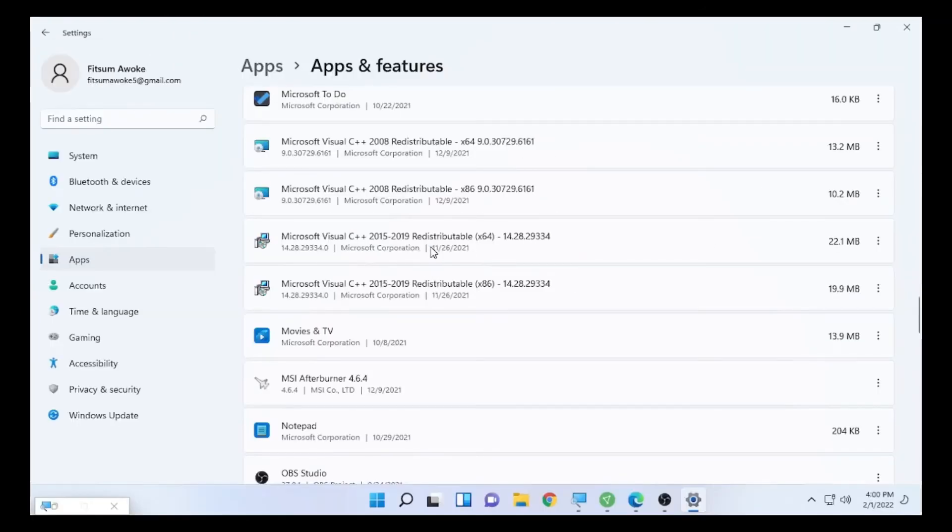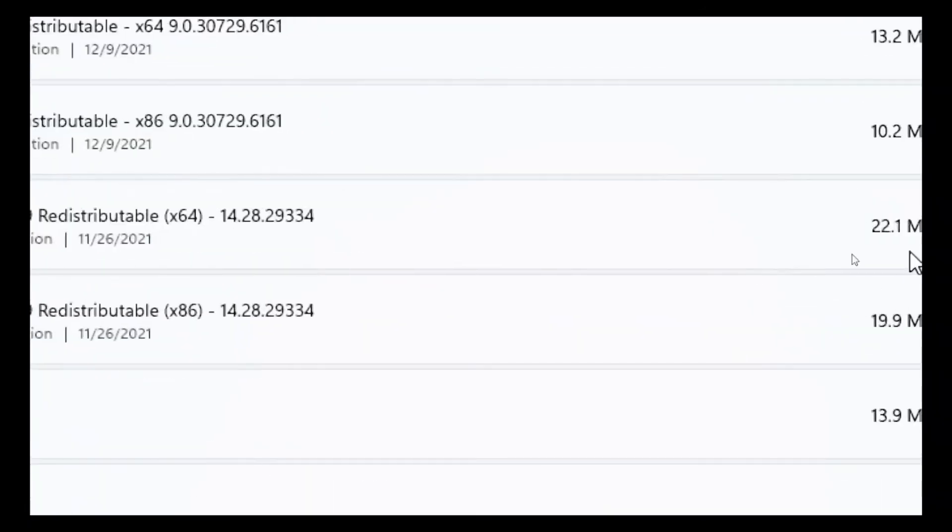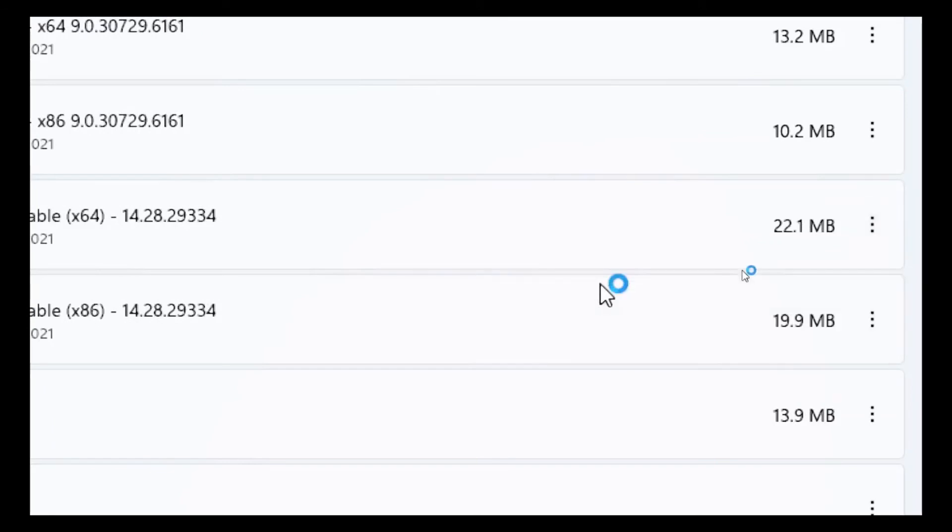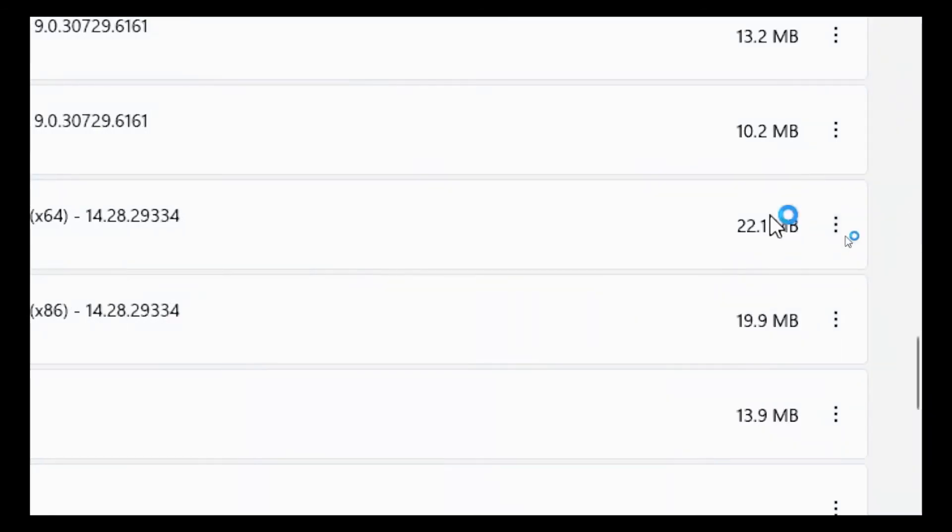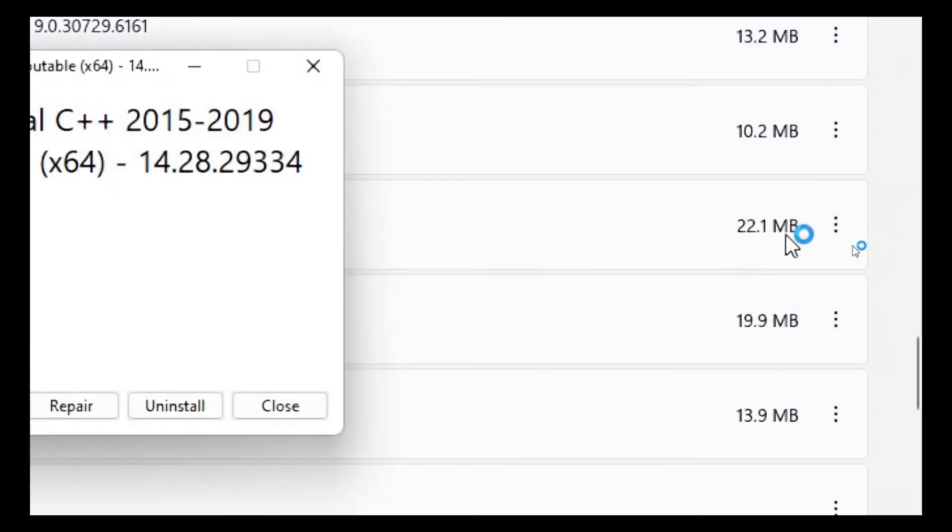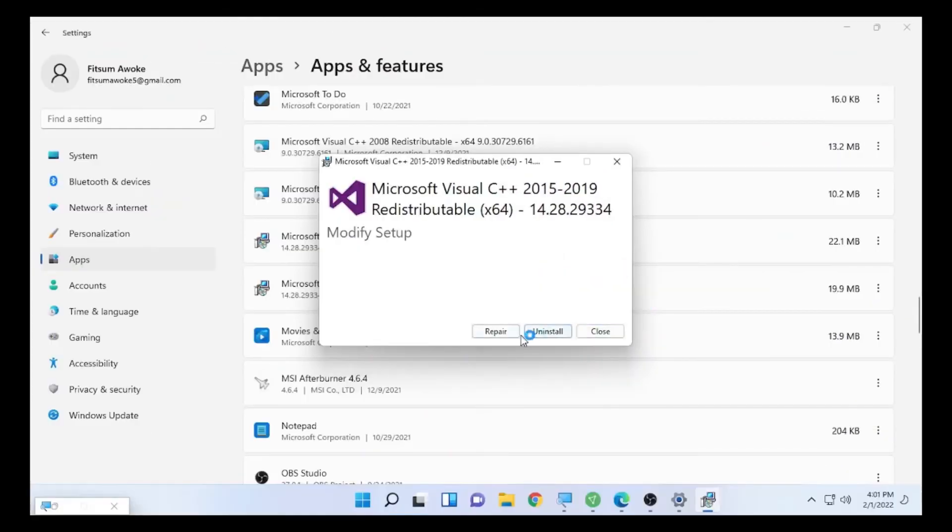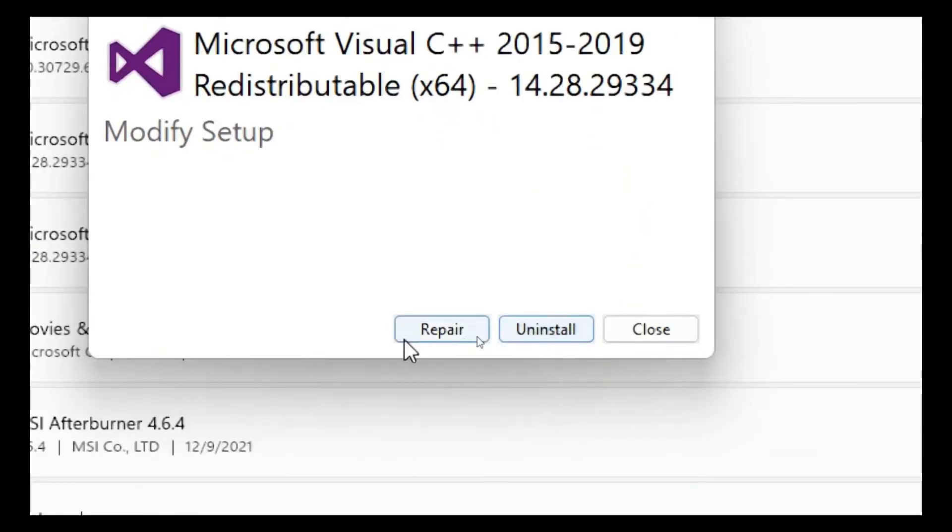I have two, so I'm going to do it for both of them. Select this, select the three dots, then select Modify and select Repair.